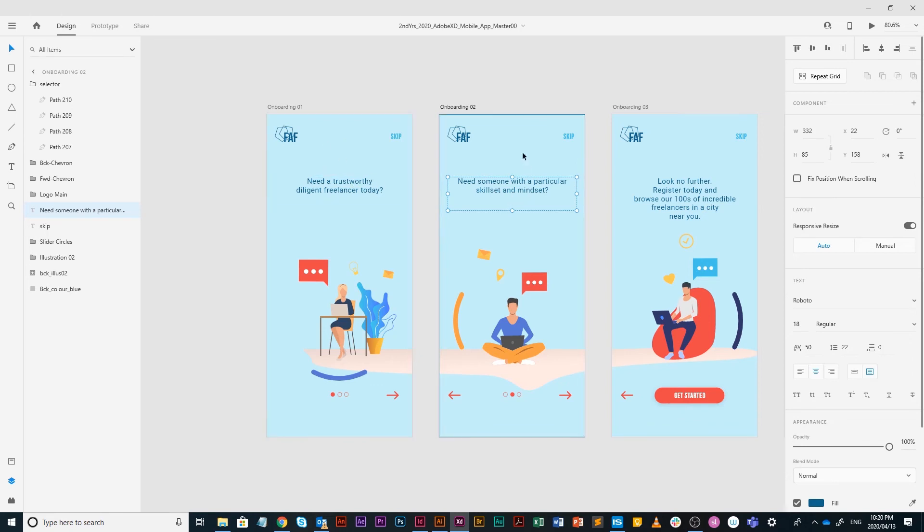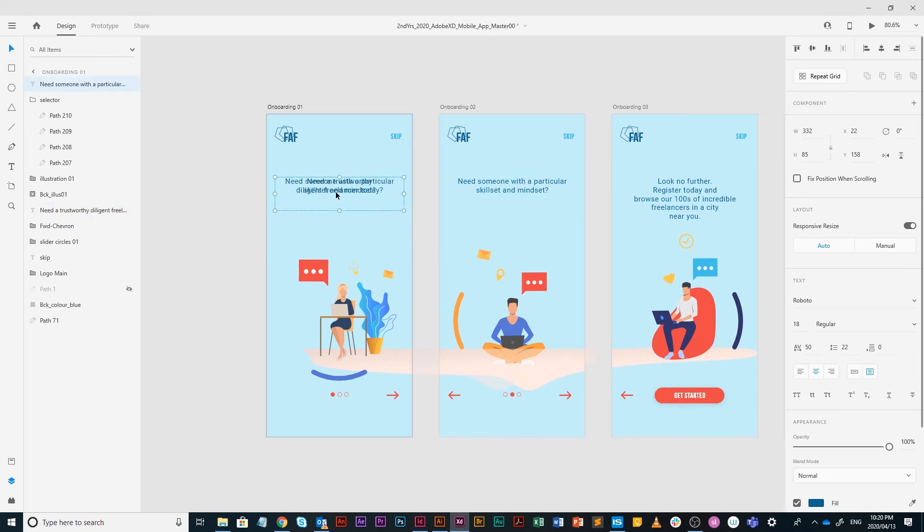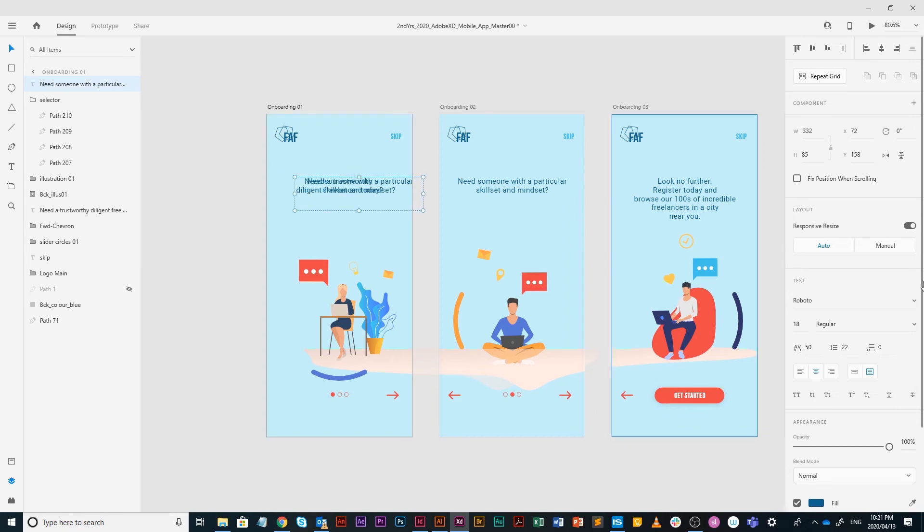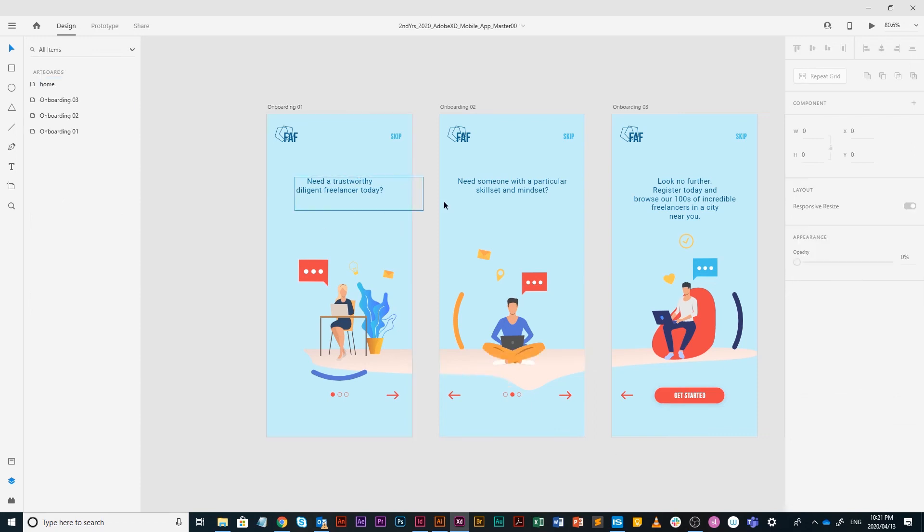I'm going to copy the text of onboarding two, paste it on onboarding one, but I actually need to move it. I need to move it in the direction that it's going to appear, so I'm going to move it slightly to the right. Hold on shift with my right arrow: one, two, three, four, five. Obviously I don't want it to appear, so I'm just going to take the opacity down.